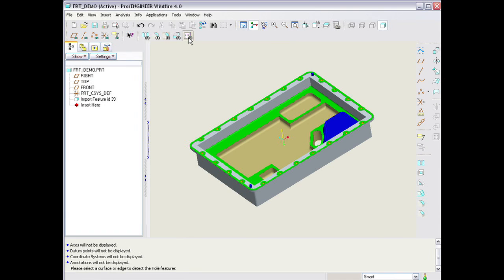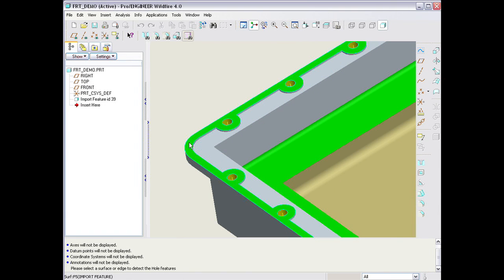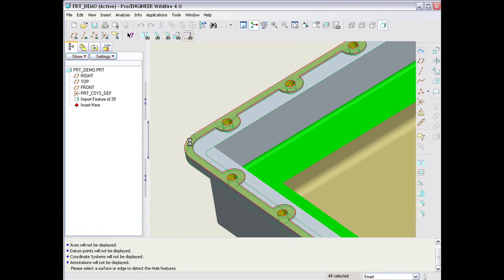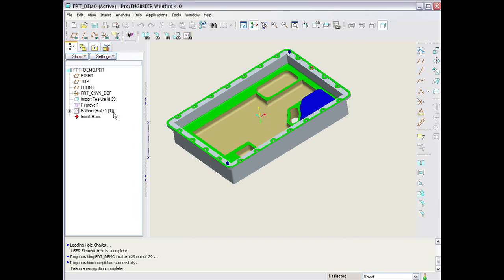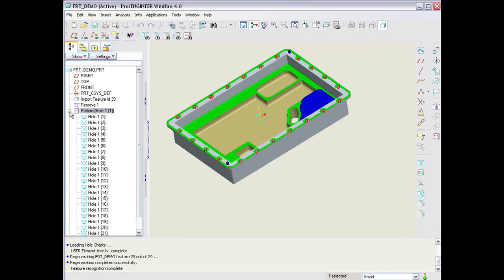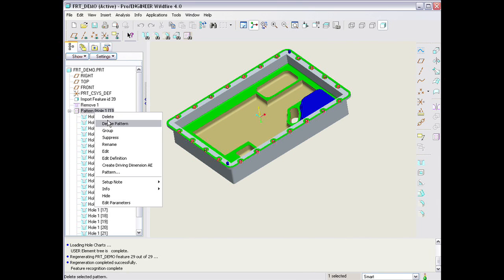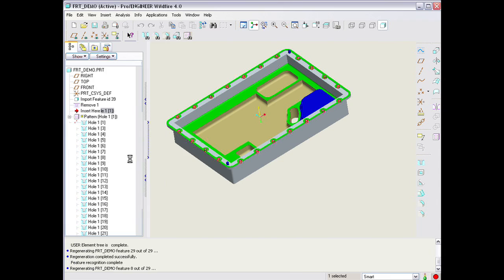Another big area of investment in this release is in support of our customers' challenges around working with CAD data from multiple sources. Specifically on the input side, we've provided new tools to help you clean up imported geometry, whether it's STEP or IGES from another CAD system. And we've also provided a great new tool to actually recognize features in that imported geometry and convert them to true parametric features with references and dimensions that you can then use inside of ProEngineer. In addition, we've provided new output formats.